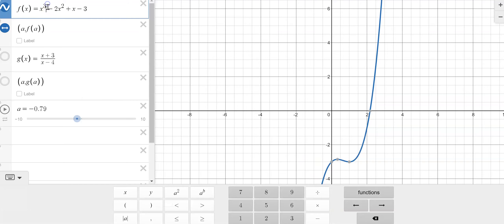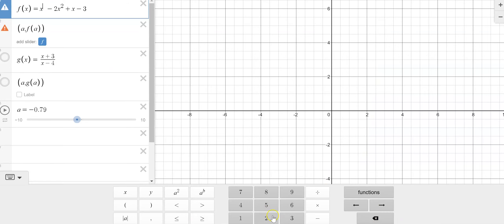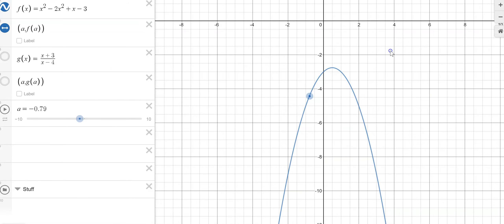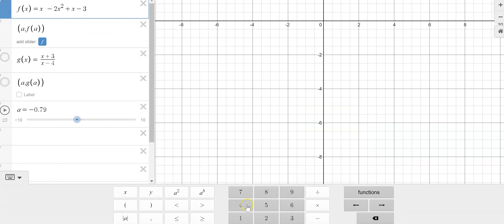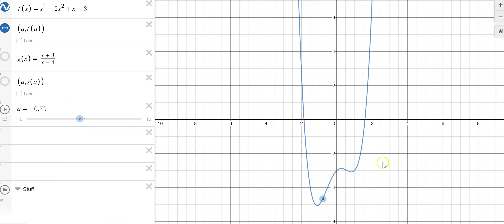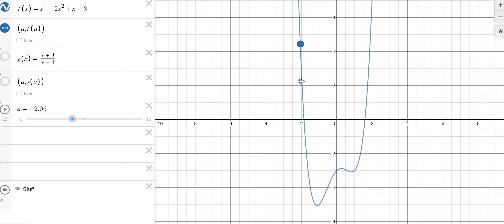If I were to change this to a power of 4, now we have that polynomial. Going to the right, we're going off to infinity. And going to the left, the function goes up too — look how fast it goes. It's going off to positive infinity. So going to the left: positive infinity. Going to the right: positive infinity. So the limit of this function as X approaches infinity or negative infinity would be infinity and infinity.